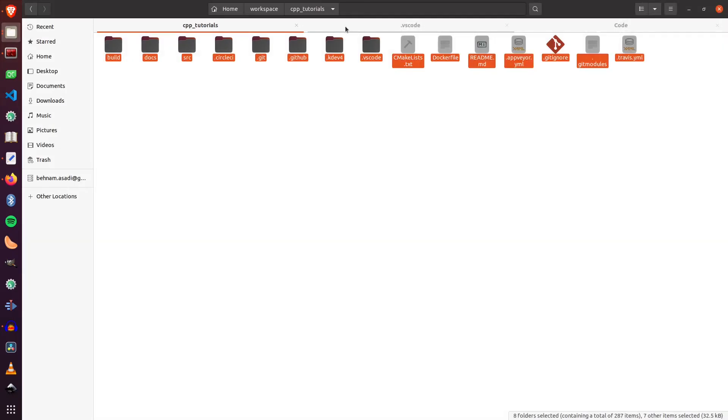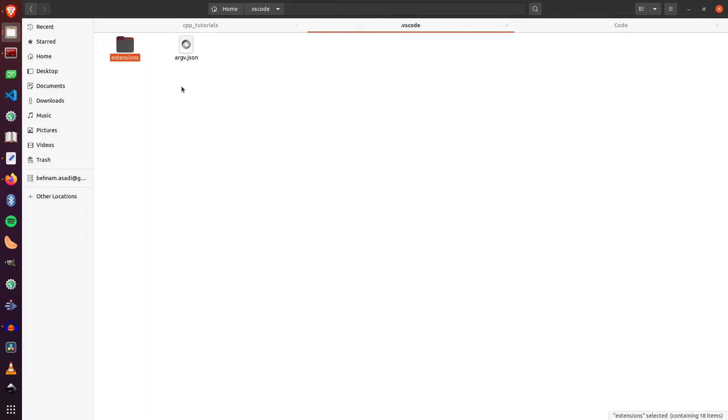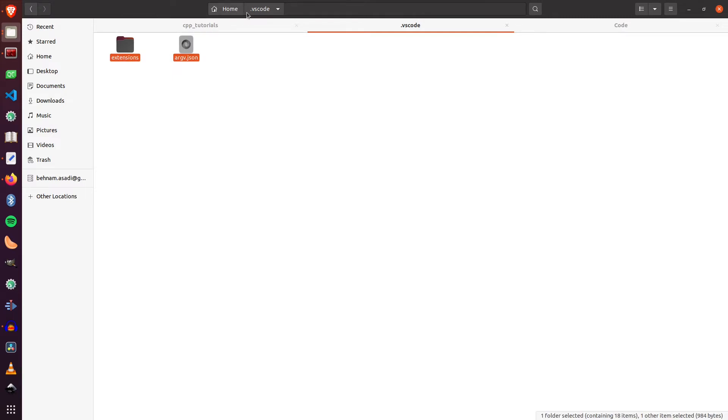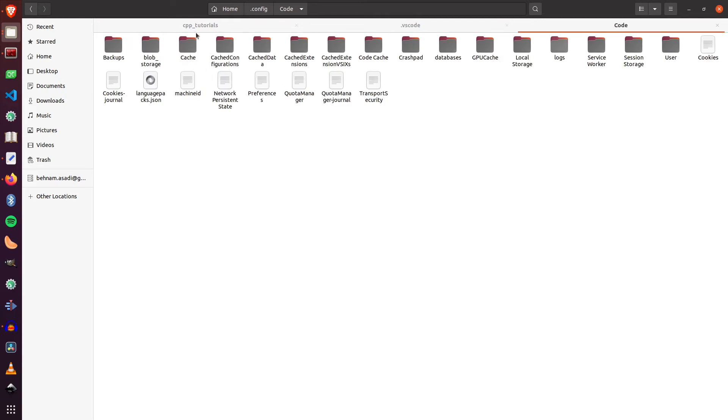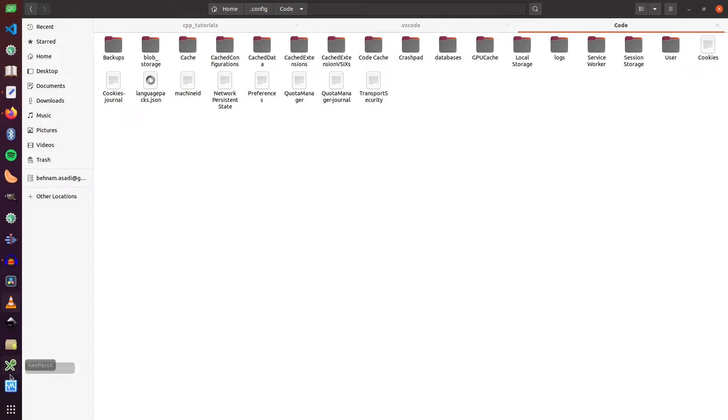So before we're going further, this is the place that VS Code installed its extensions. It's .vscode. Of course, if you're using Mac or Windows, it's a different path. But here I'm using Ubuntu. So it's installed in this directory. And in the .config/code is the place that it stores all these settings. So I'm going to delete everything and I'm going to set up all the extensions and settings that you need for developing your code.